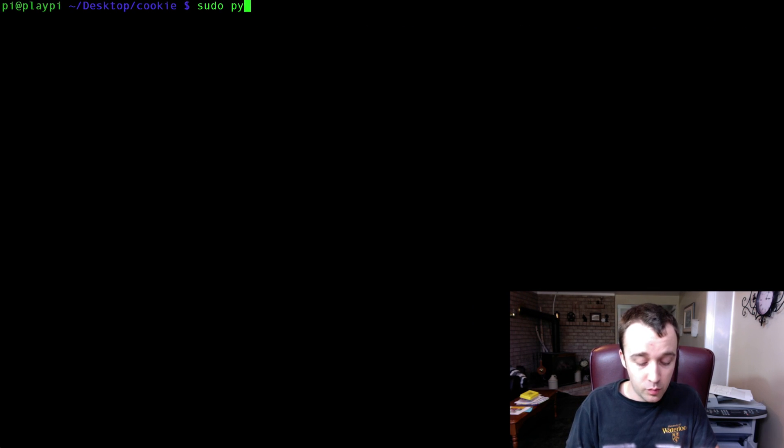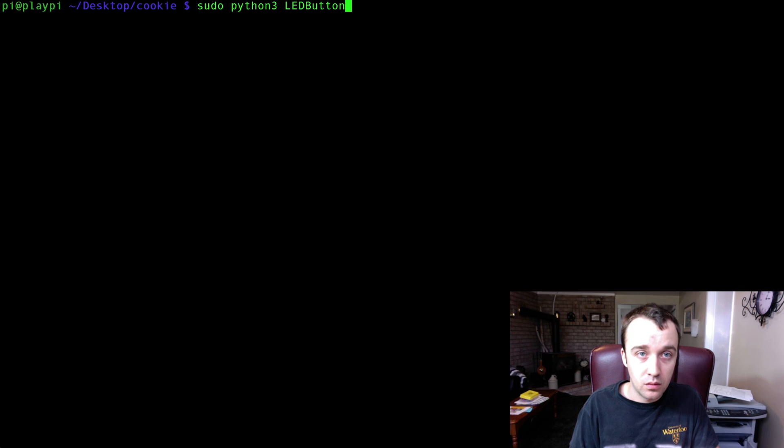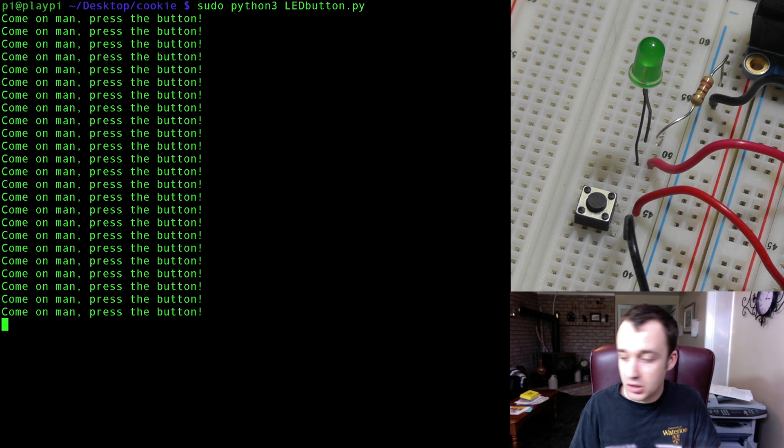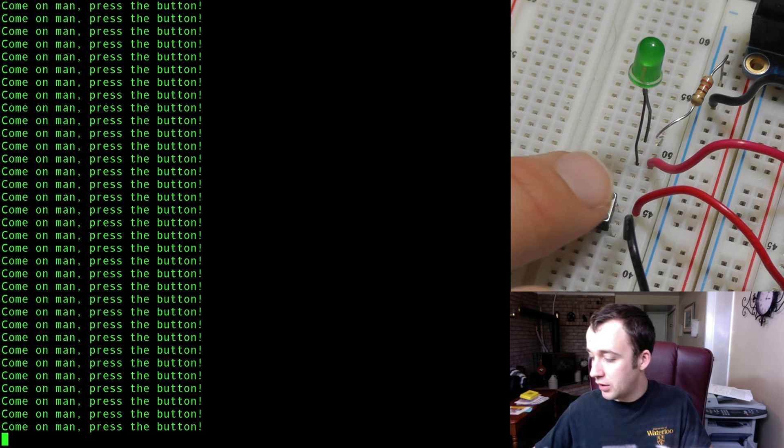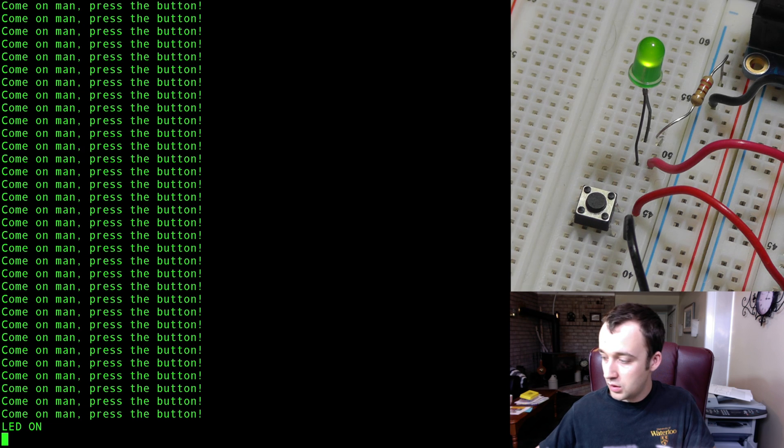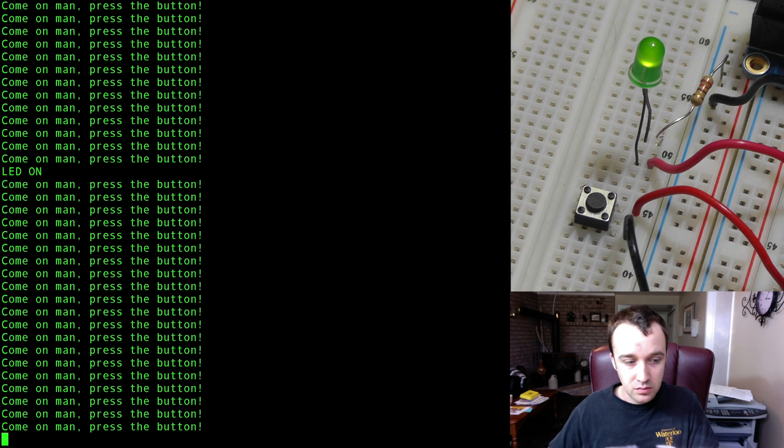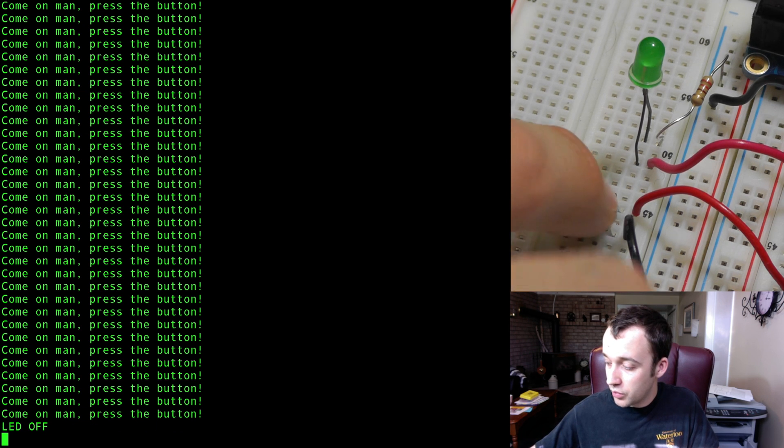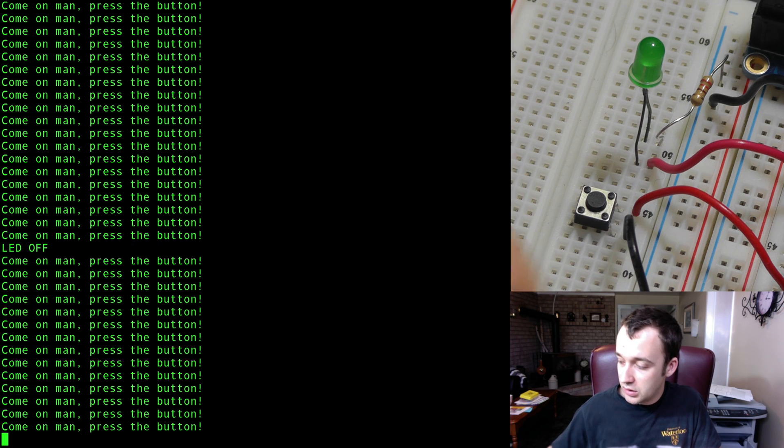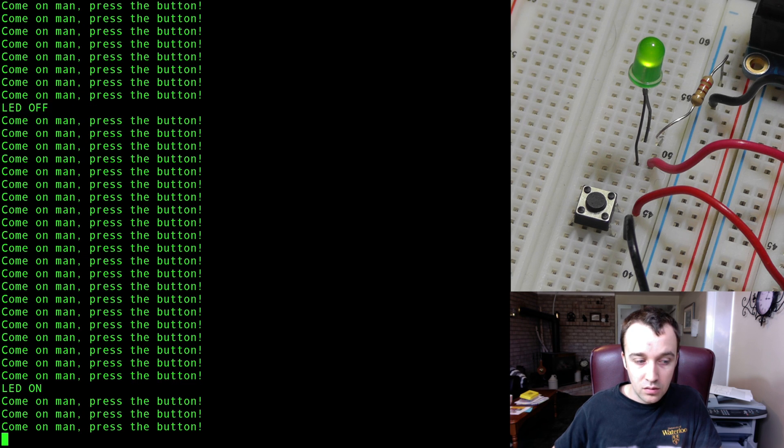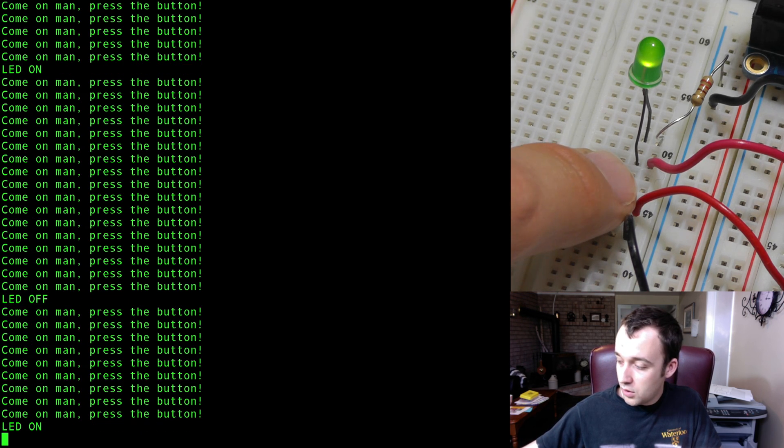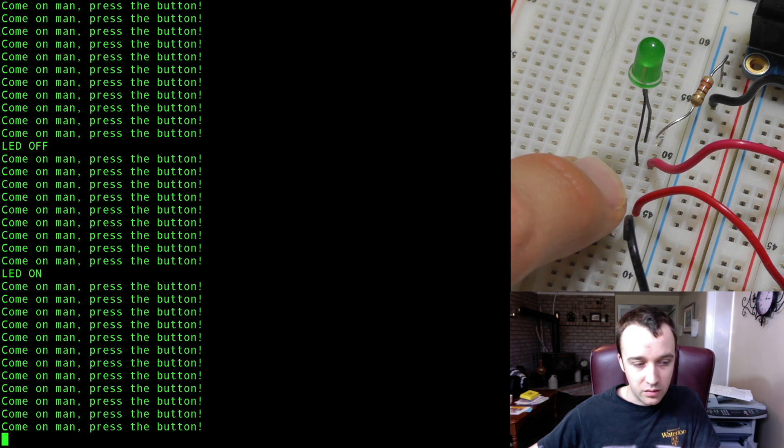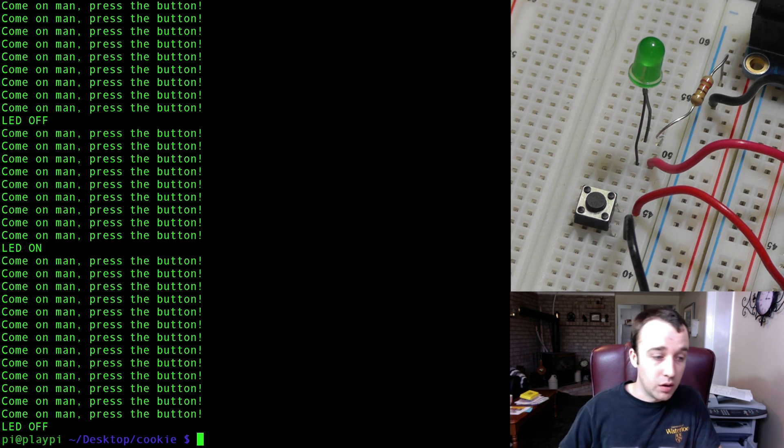So, sudo python3 ledbutton.py. Here it is asking us to give the button a press. If we press the button, the LED comes on, it stays on for three seconds, or rather it sleeps for three seconds, then asks for another press. We give it a press, LED goes off, give it a press, LED goes on, off, on, I actually didn't really need a three second wait there, but off, and then we close the program down.